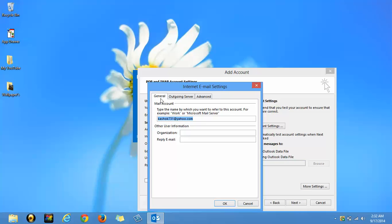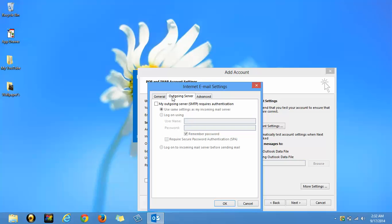General. No change. Outgoing server. Check this. My outgoing server SMTP requires authentication. And this radio button will be the same.